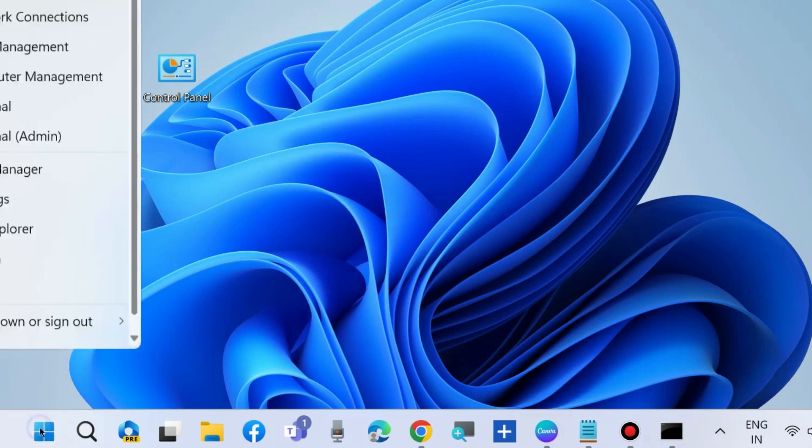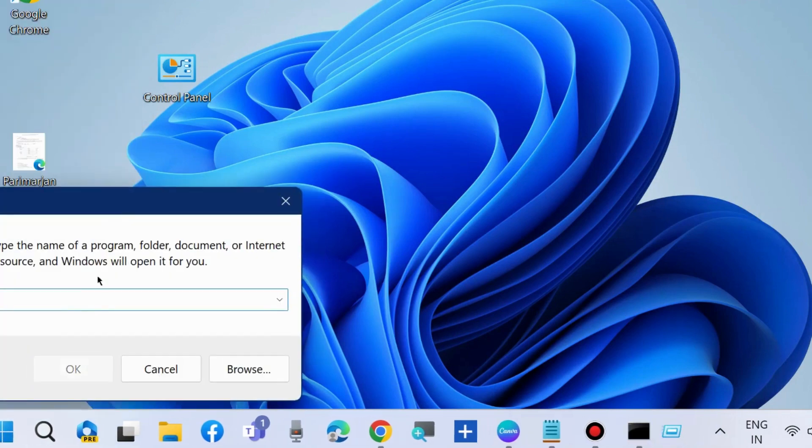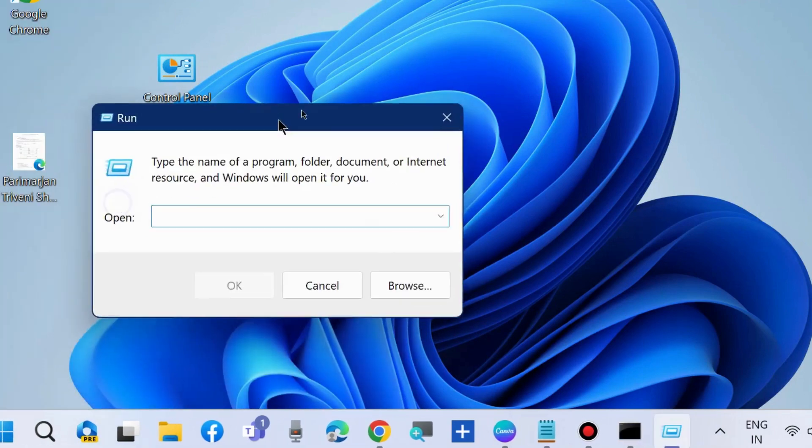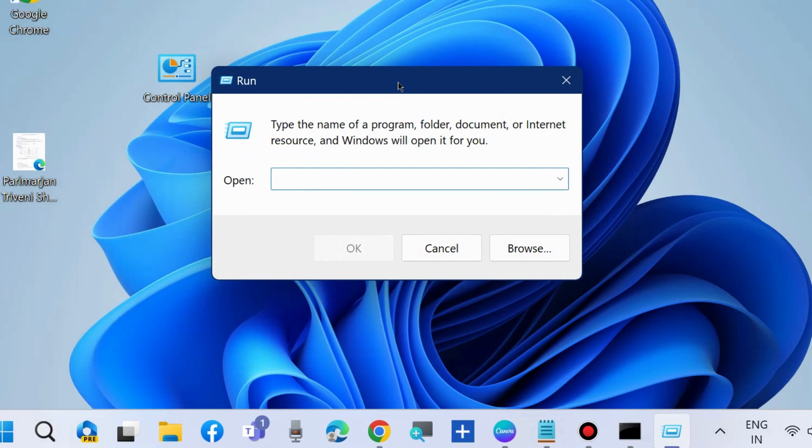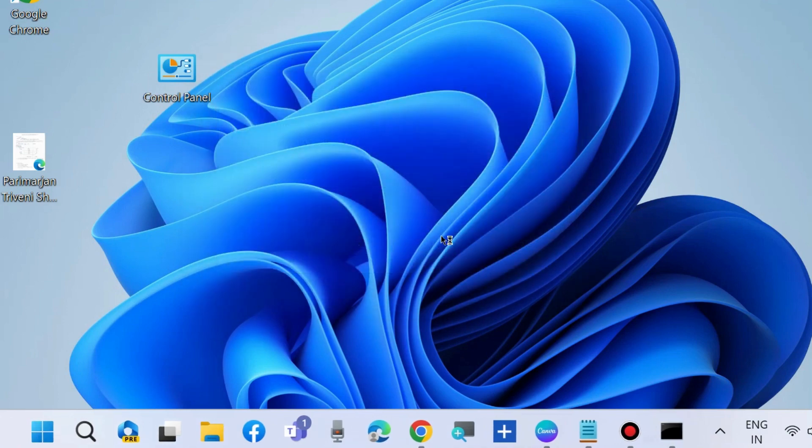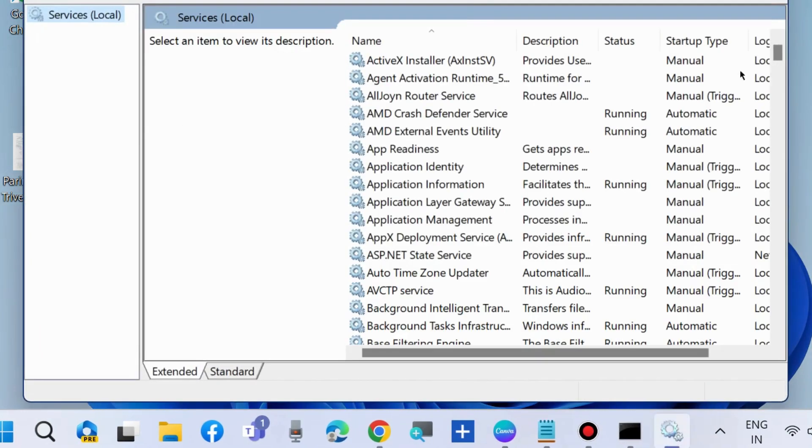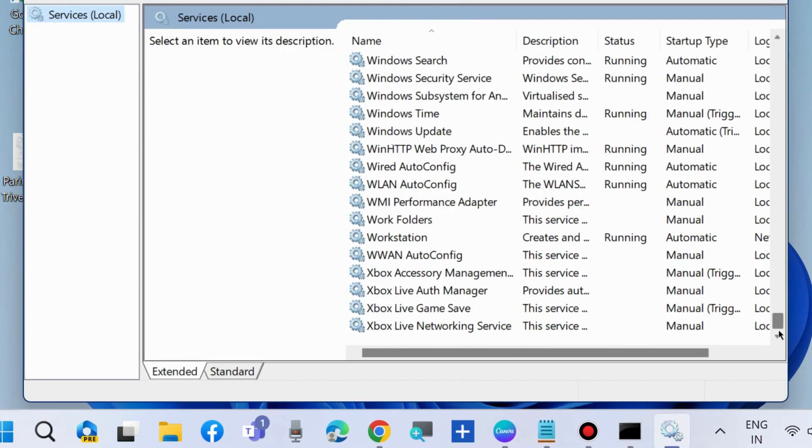If not, go to the next fix. Press Win plus R shortcut key to launch the Run command box. Type services.msc to open Windows Services in Windows 11 and Windows 10. In the Services window, look for Windows Installer.